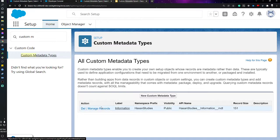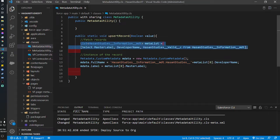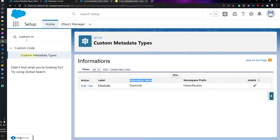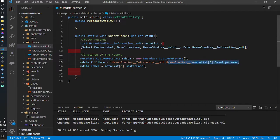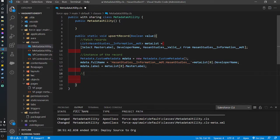If I go to the record, you can see the information name — this is the developer name I'm fetching. I'm assigning the record's developer name and master label from the queried values. I have successfully created the instance of the record.